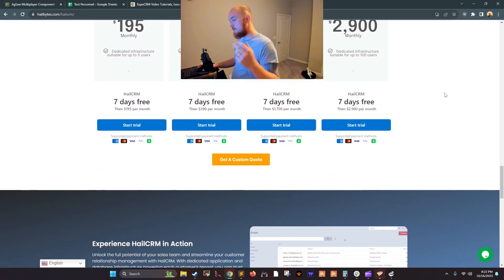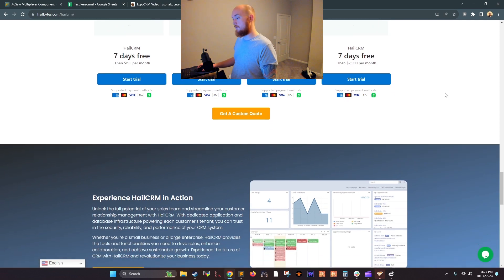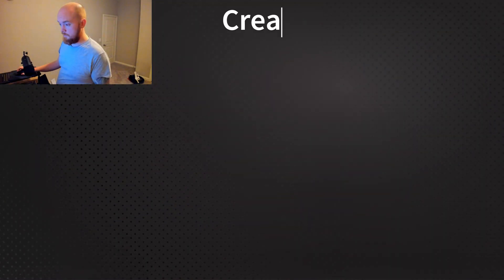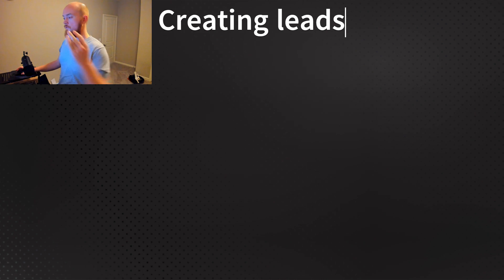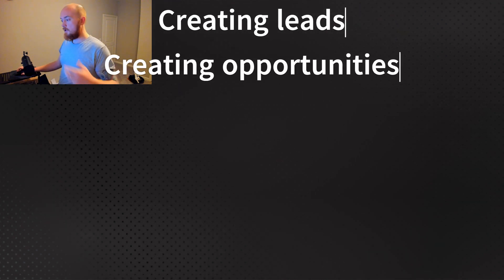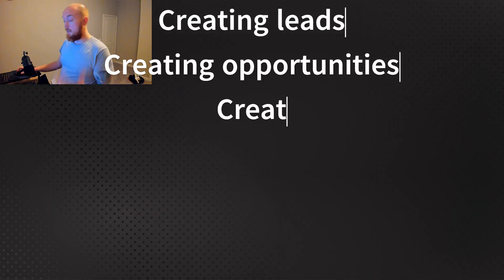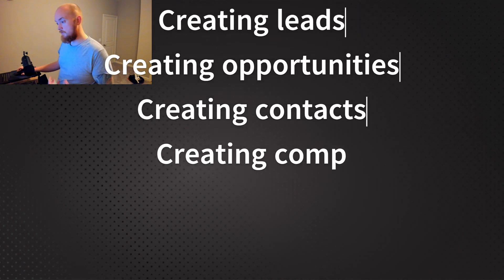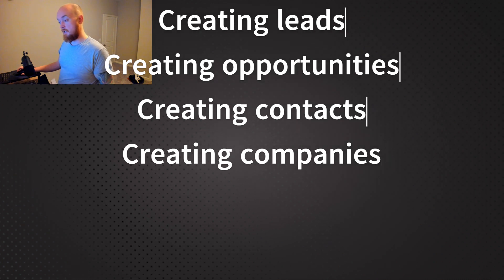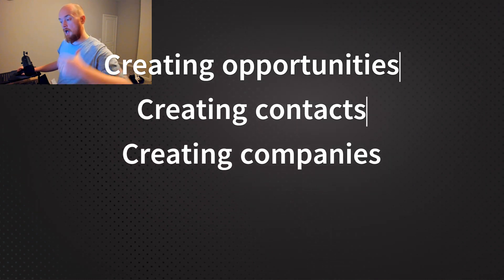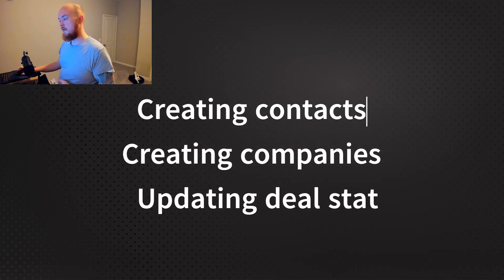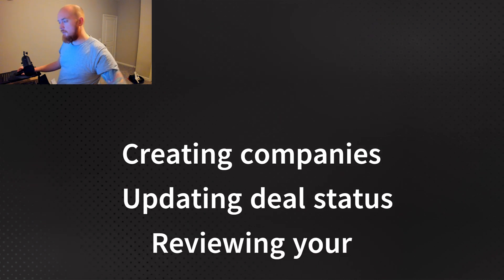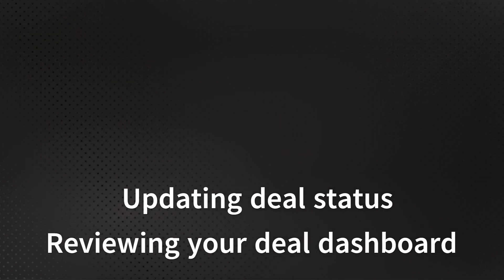That includes the six core steps in good deal tracking. So that means tracking those leads, converting them into opportunities, creating the contacts or companies to supplement them with contact information, updating their status, and then reviewing them on an ongoing basis.